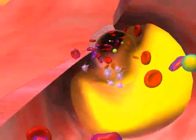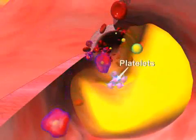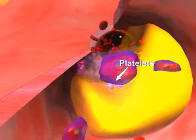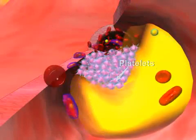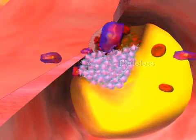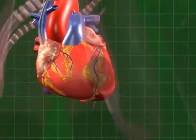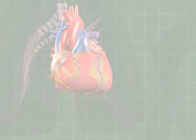The artery narrows further, and in turn there is less room for blood to flow through the arteries. Finally, this results in the occlusion of the coronary arteries, resulting in the death of the surrounding heart muscles.